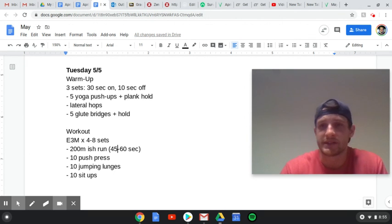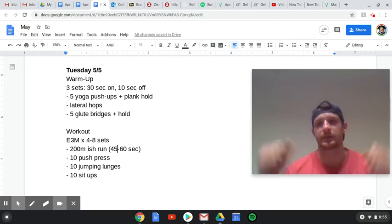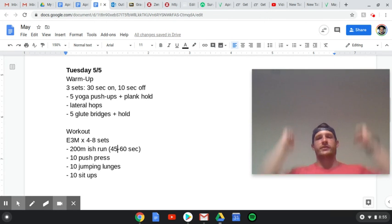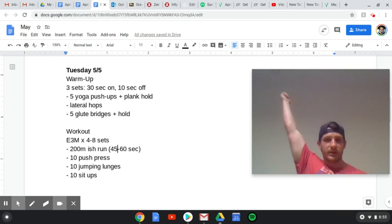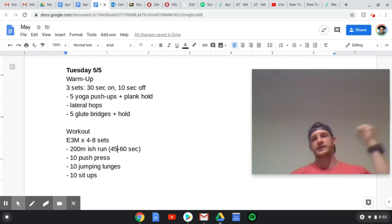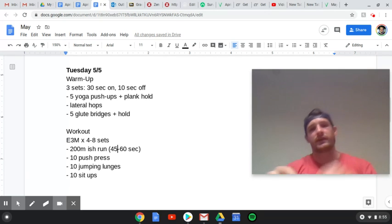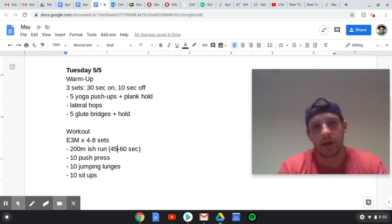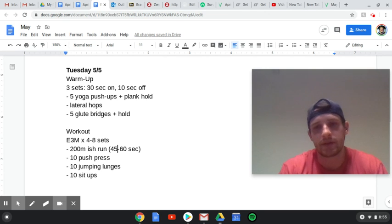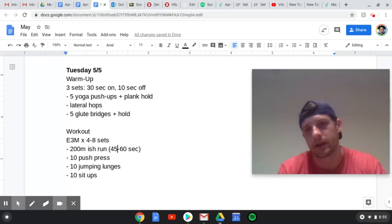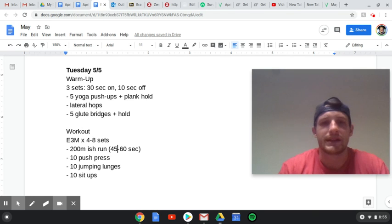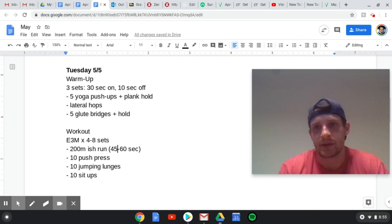Then 10 push presses. You can do this double hand, right? Dip and driving, right? You can do single arm for five and then single arm for five. Whatever you got. 10 jumping lunges. If you can't jump, just do a regular lunge. And then 10 sit-ups.